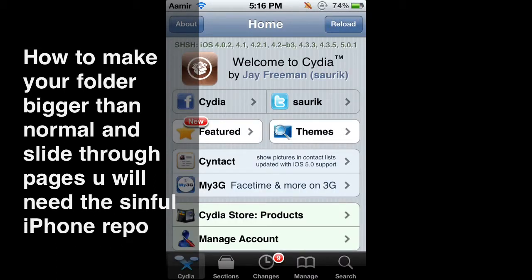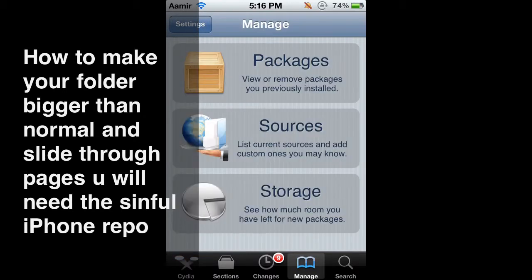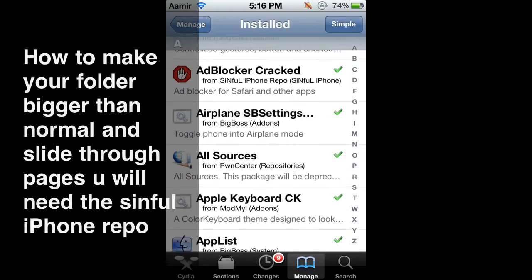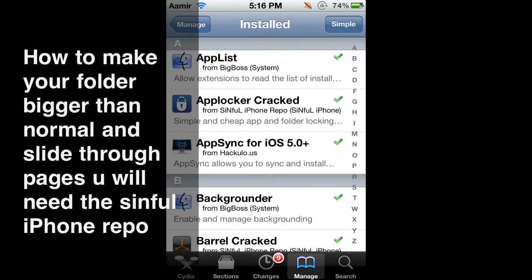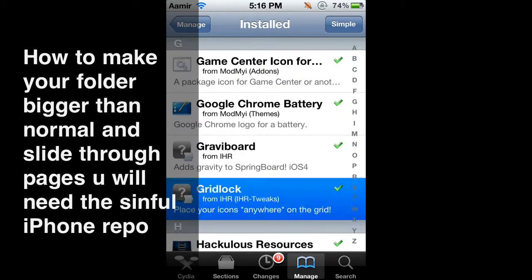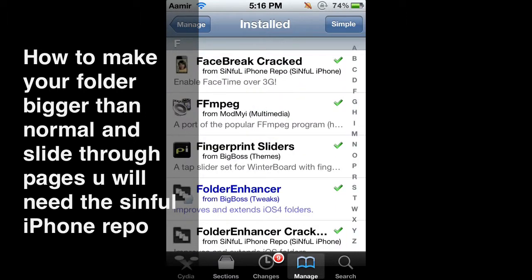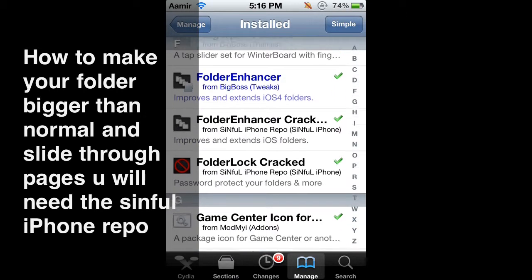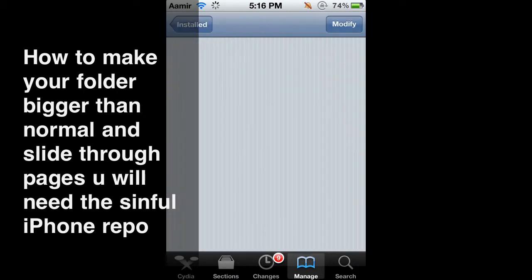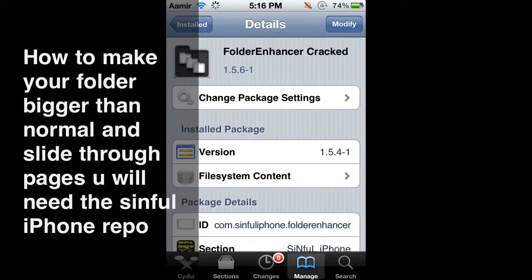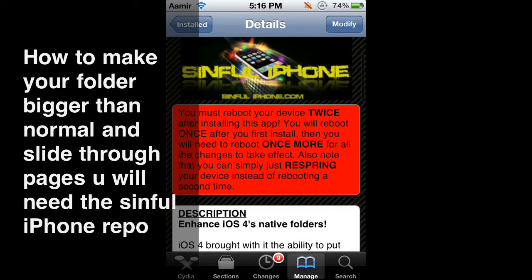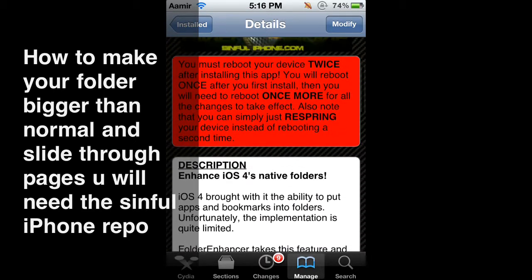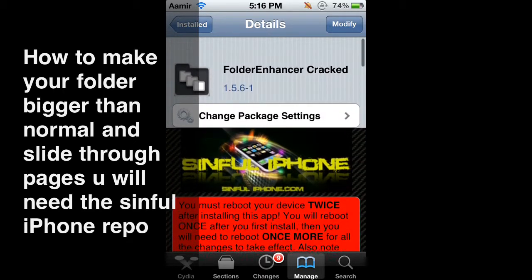So we'll head on to manage. There we go. I'll show you my packages first. So here we scroll down to Folder Enchanter, correct. So this is from Sinful iPhone. You will have to have the repo, just like I said in the beginning. You will have to have that repo to do this and to get it for free.